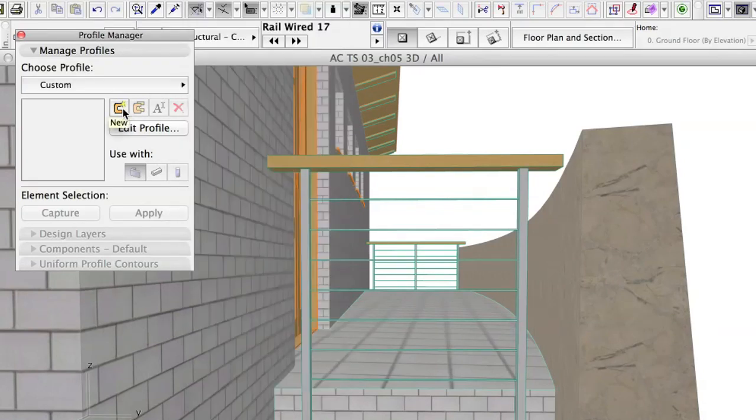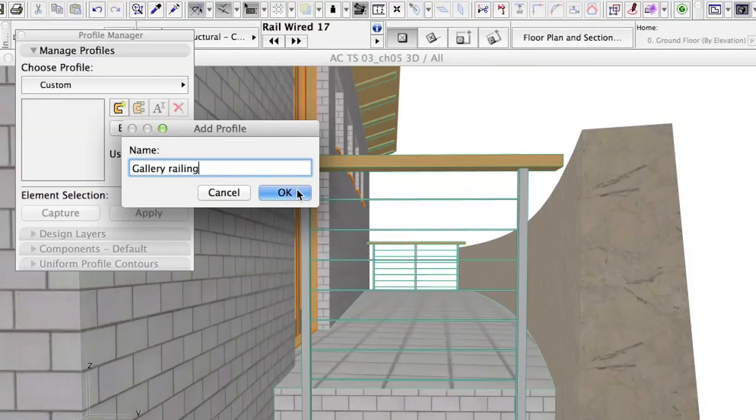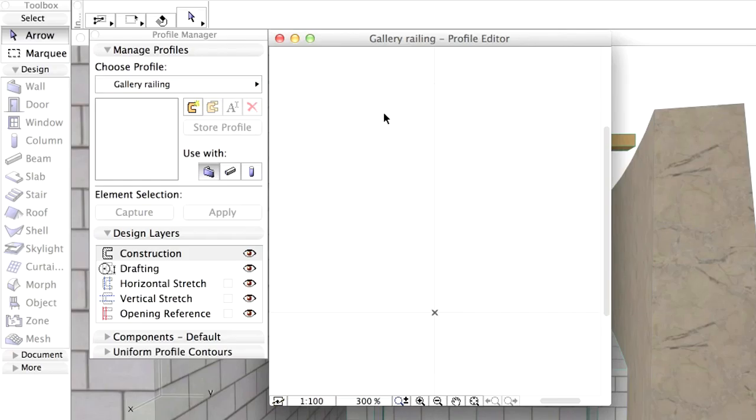Click the New button to create the railing profile. Add a name, Gallery Railing, and click OK. A Profile Editor window opens. Here you can define the profile with fills, but you can use lines as well as construction geometry. The small X icon indicates the baseline's position. We want to create a wood and glass railing. First we draw the bottom wooden part.